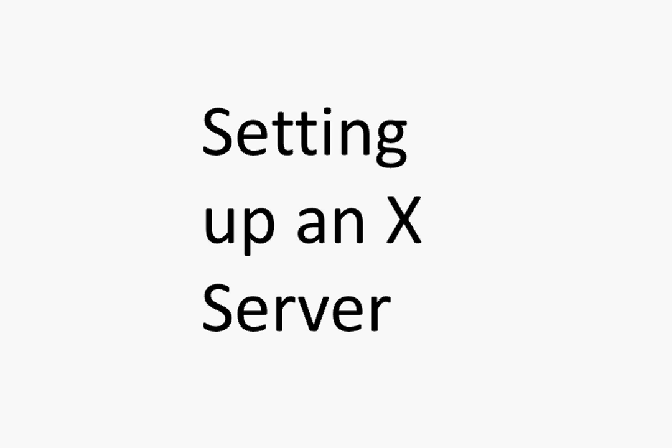There's two pieces of software you're going to need. One is called an X server, an X Windows server, and the other is a telnet client. The X Windows server confuses a lot of people. They think of their PCs as a client and the database server as a server. But the X Windows server is actually going to be running locally on your PC. It's a server in the sense that it's going to accept commands from where you're executing your program and serve up the windows locally on your machine.